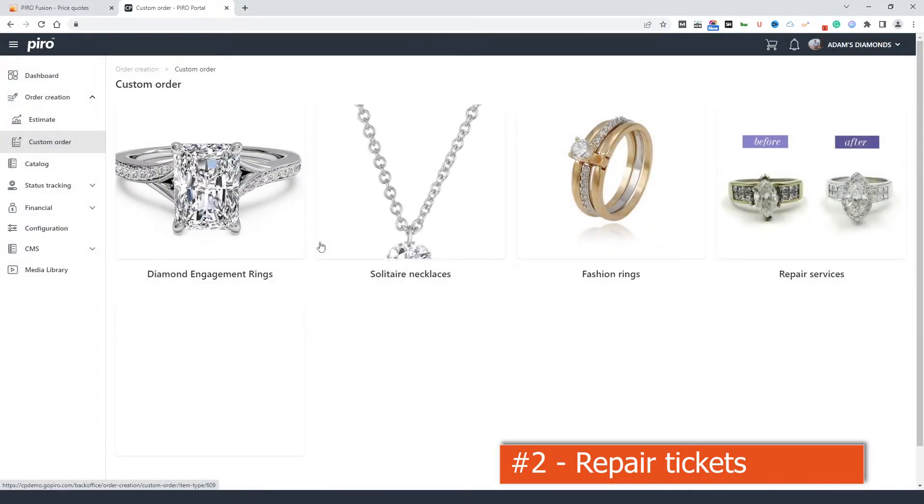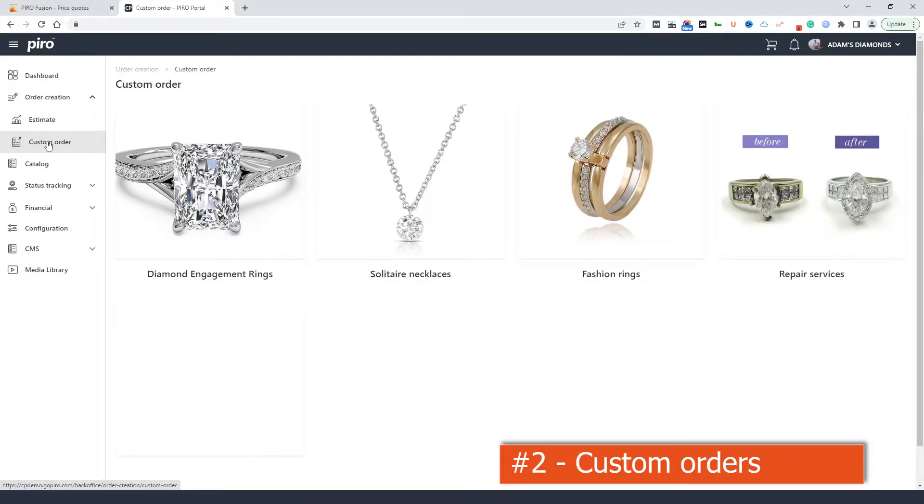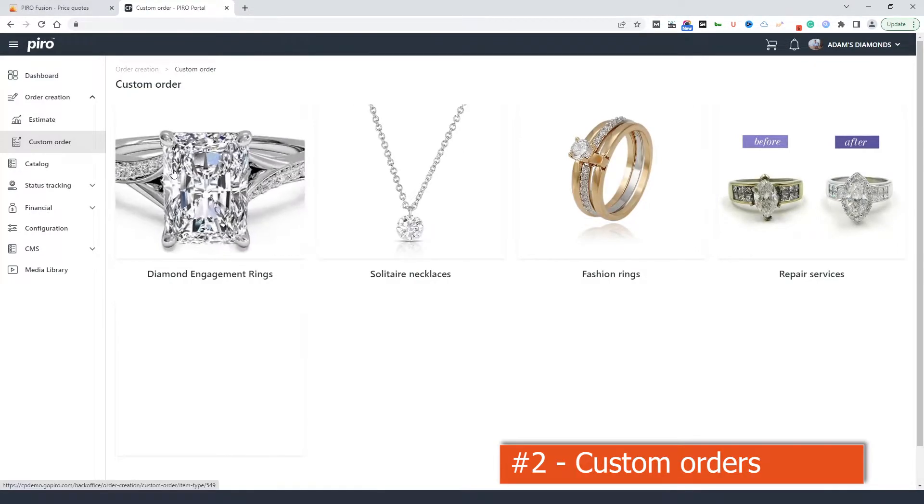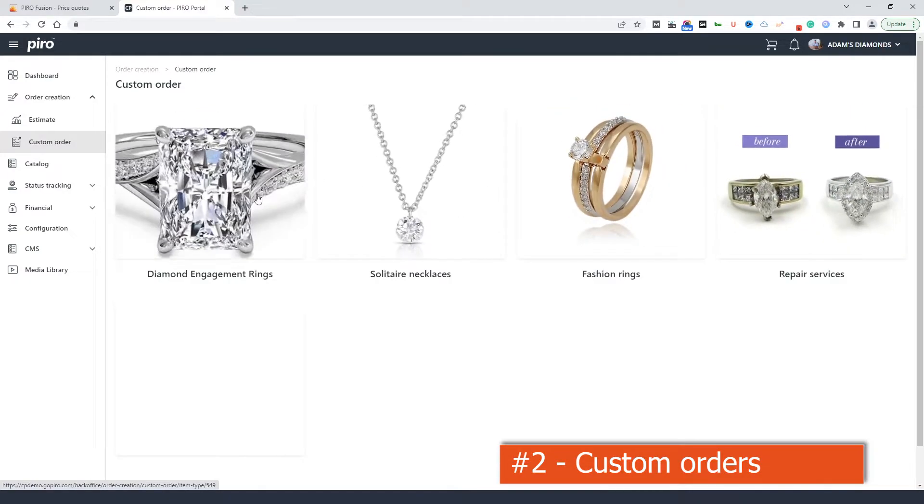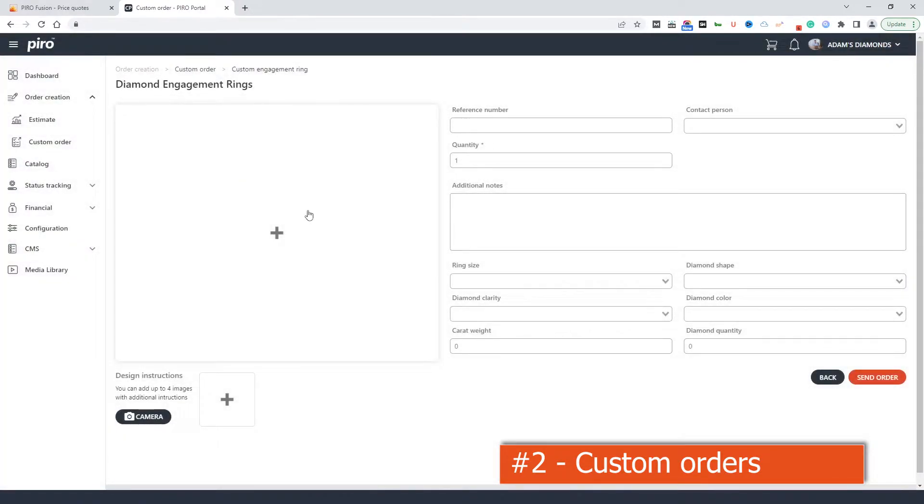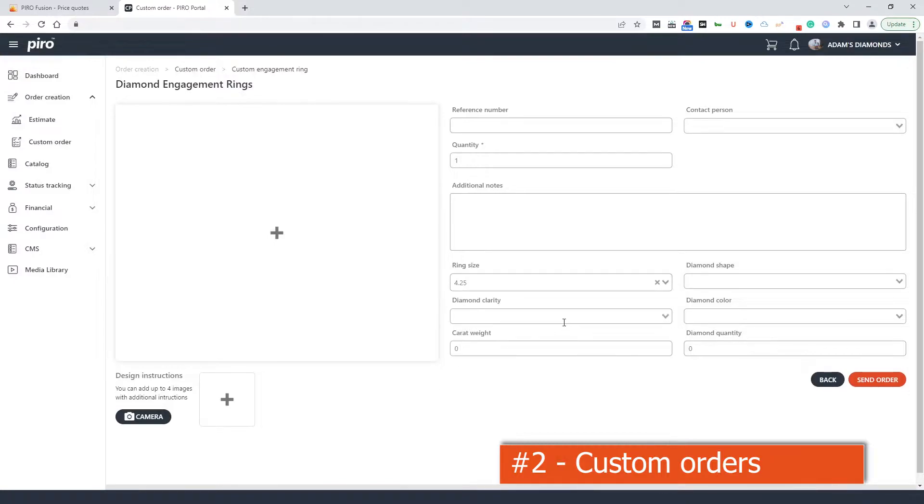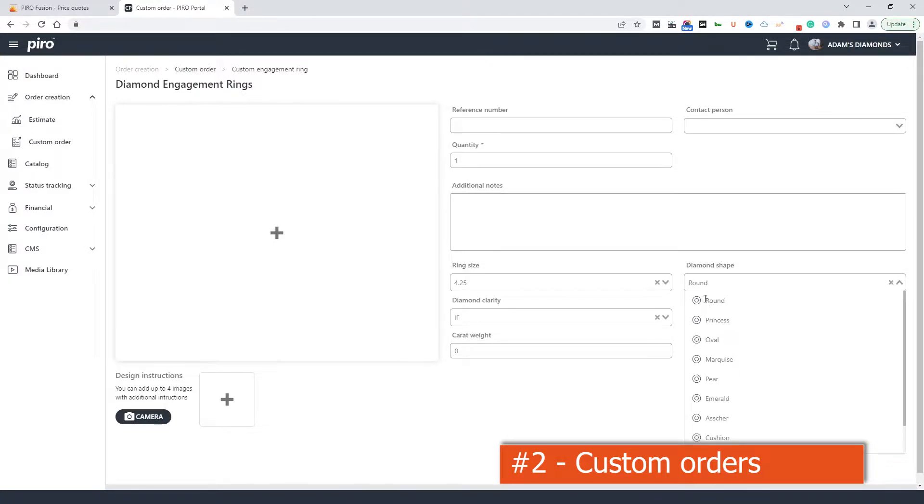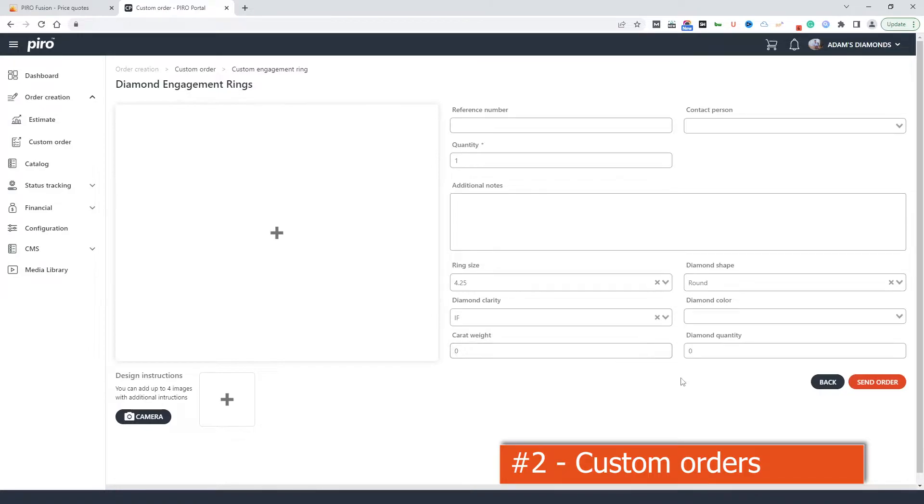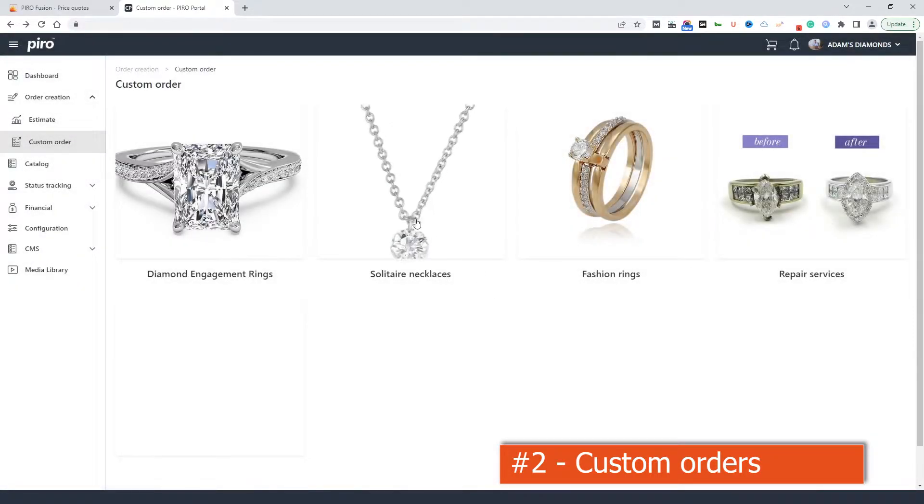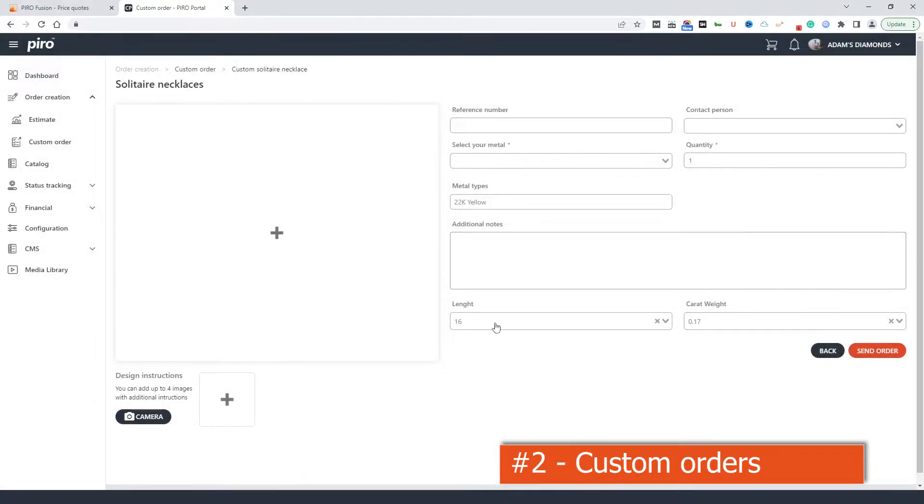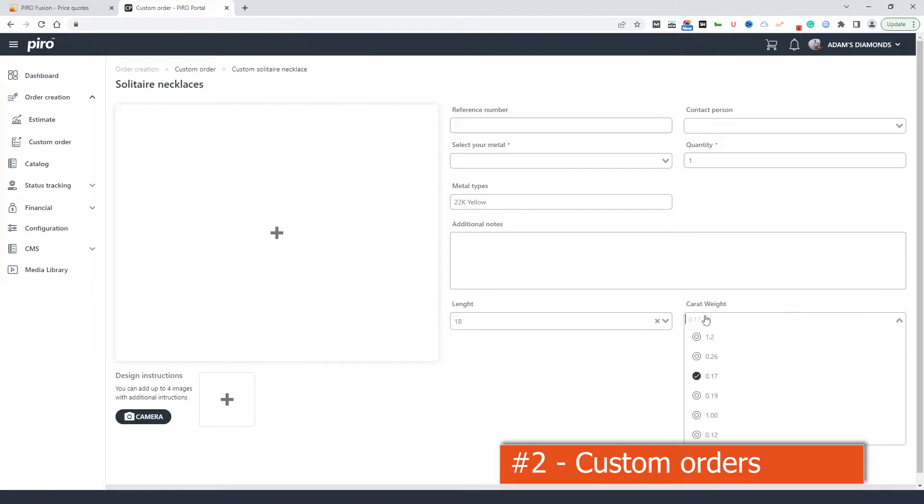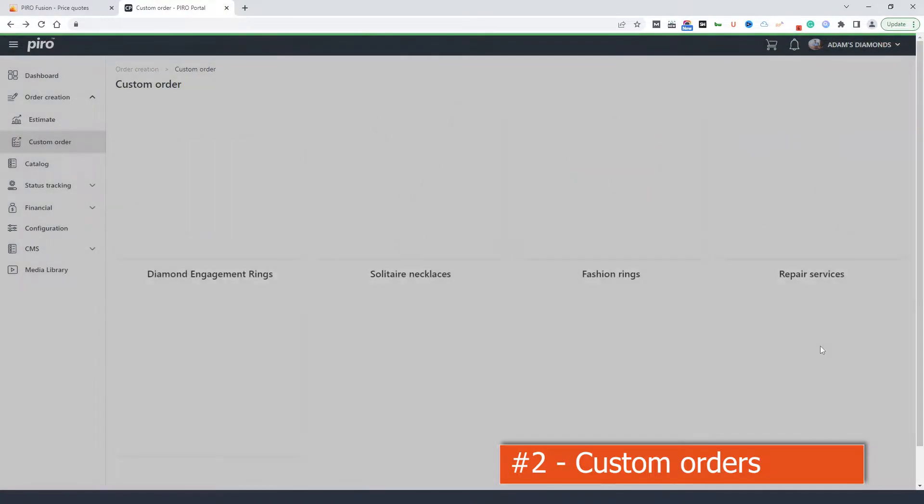Now let's get back to the most common use case. The custom order functionality can be used to receive custom order requests from our partners or retailers. As I said earlier, there are different categories to choose from and different information can be collected. For rings, it can have a ring size or diamond info. For necklaces, we can have the length of the necklace, carat weight or anything else. Do you need a field for engraving? No problem!